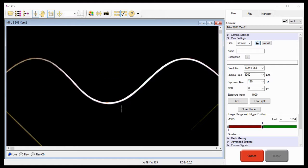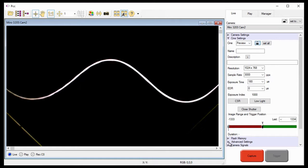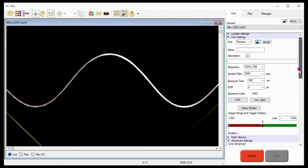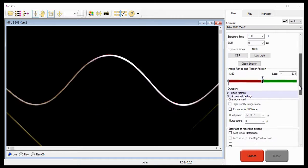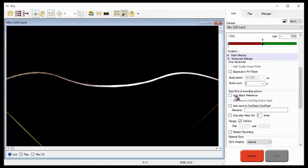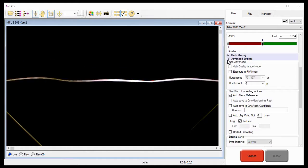Before I continue, I'm going to enable the auto black reference feature I described in the capturing your first Cine tutorial, to ensure the best quality images are recorded into each partition.